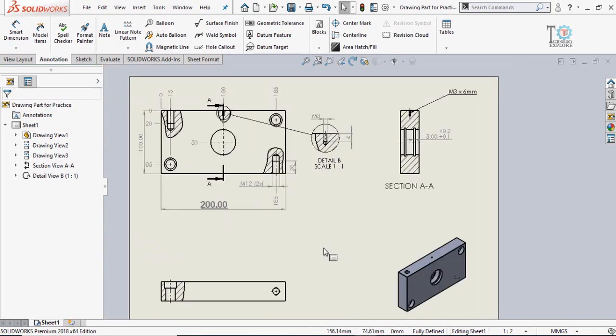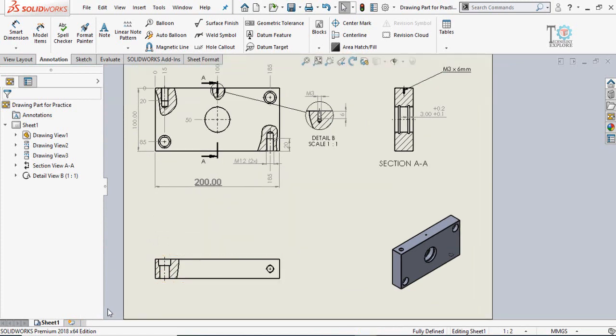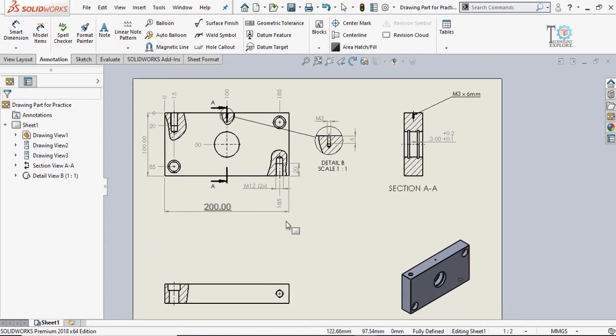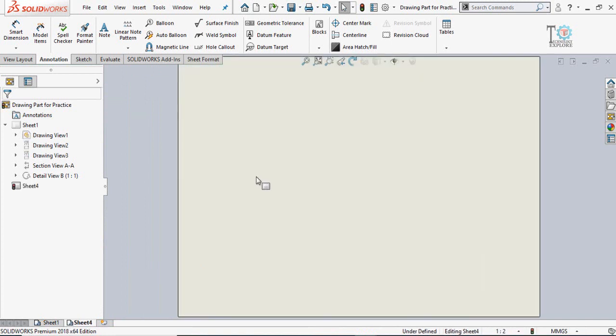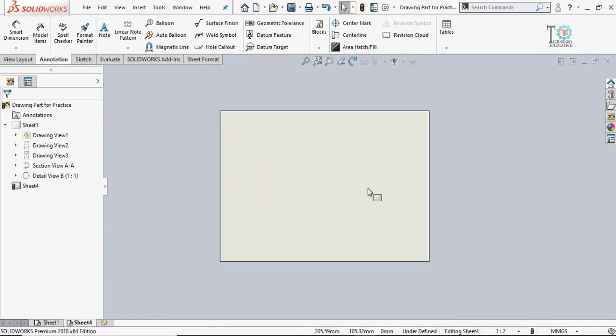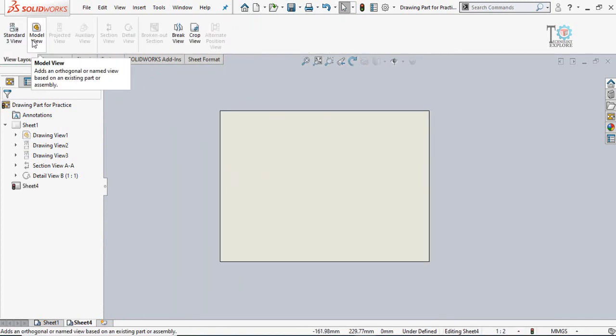The next feature in SolidWorks drawing is the break view. This is very important, let me show you. I'm going to add another sheet to show you how we can use the break view option.